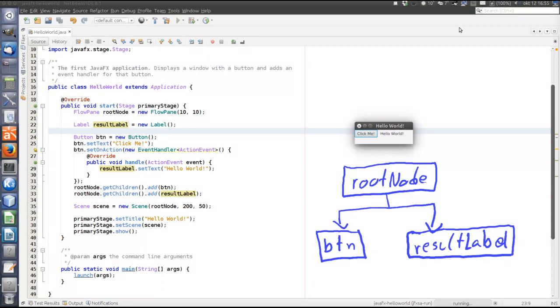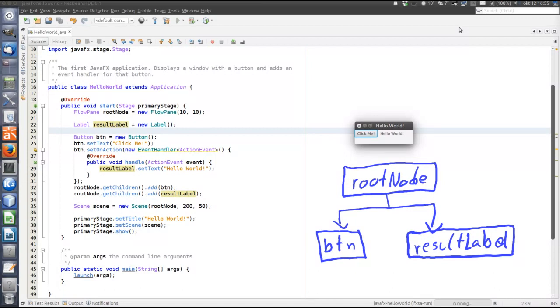Next thing to consider is event handling. So in any GUI toolkit, you need to be able to react to user gestures. Like, for example, clicking the button, pressing a certain key, moving the mouse, and so on.